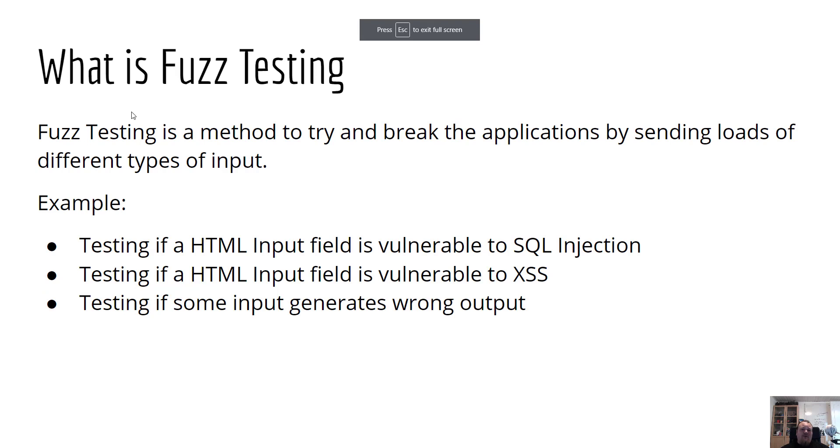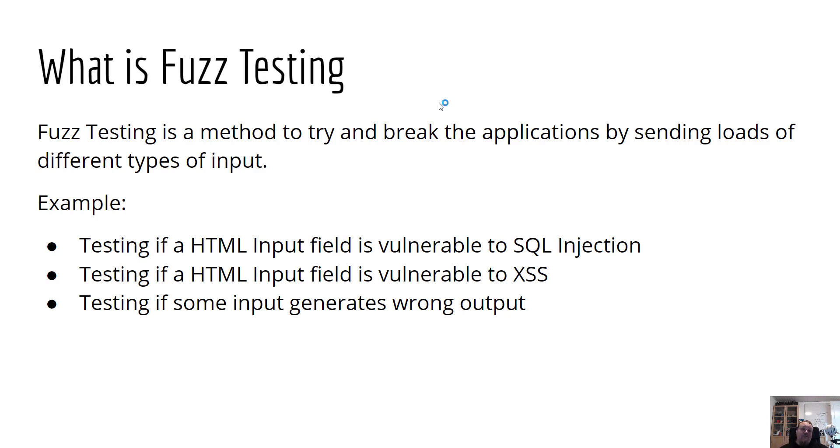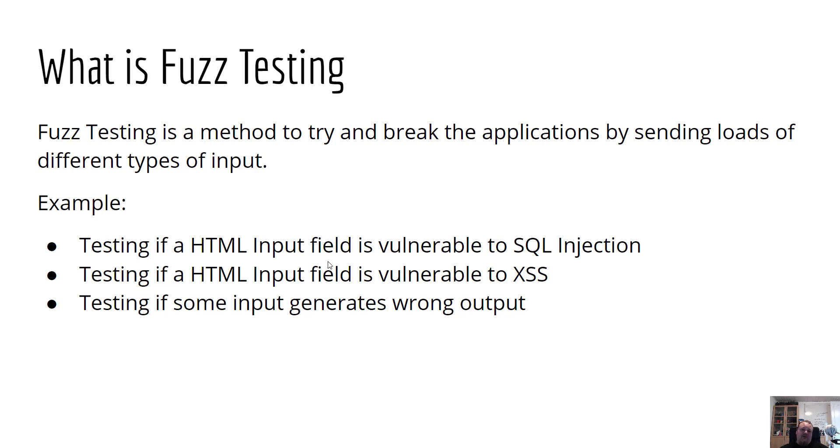Going back to the slideshow, what is fuzz testing? Fuzz testing is a method to try and break the application by sending loads of different types of input. Imagine that you have a door and you want to see what can this door withstand. Could you knock at it? Could you hit it? Could you kick it? Could a hammer break it? What about a car? Different kinds of input. When you're testing an HTML input field for SQL injection or cross-site scripting, you just generate a lot of input to see if something went wrong.